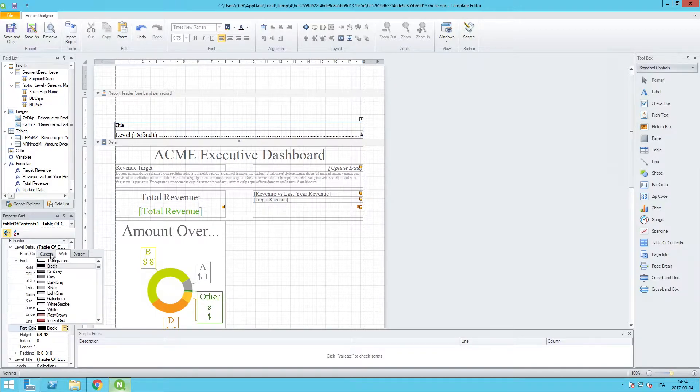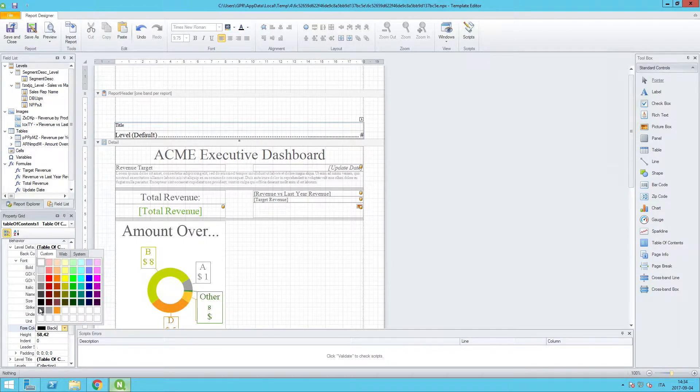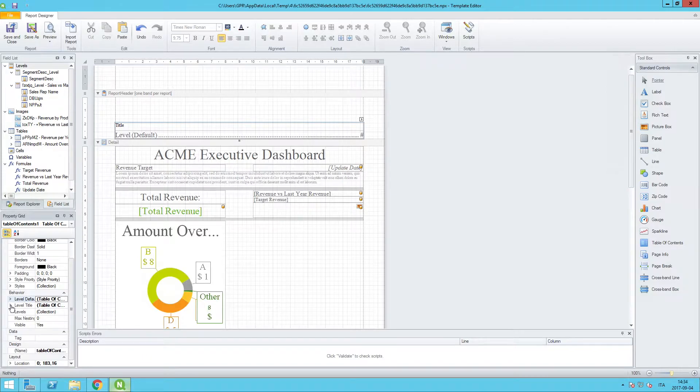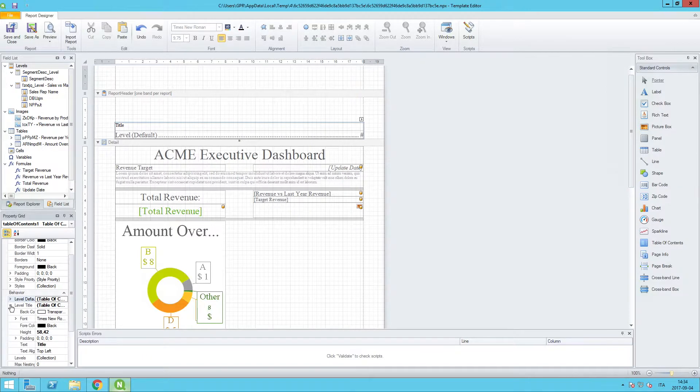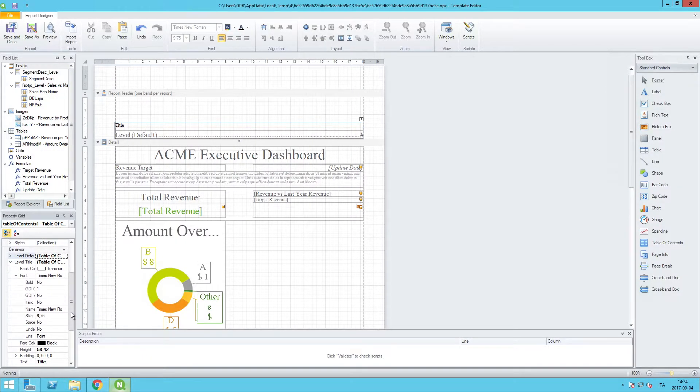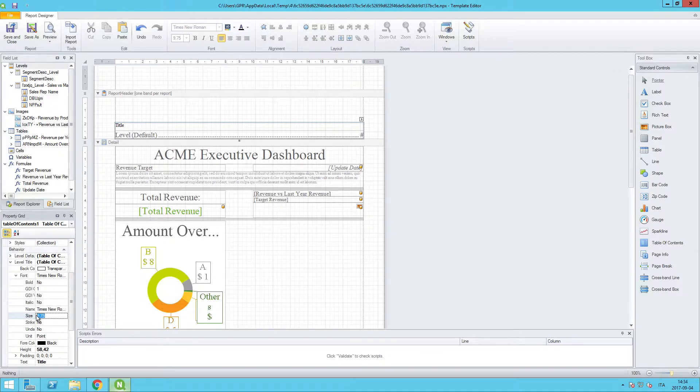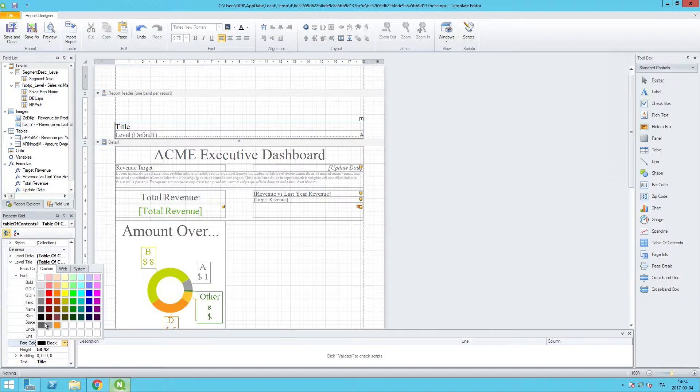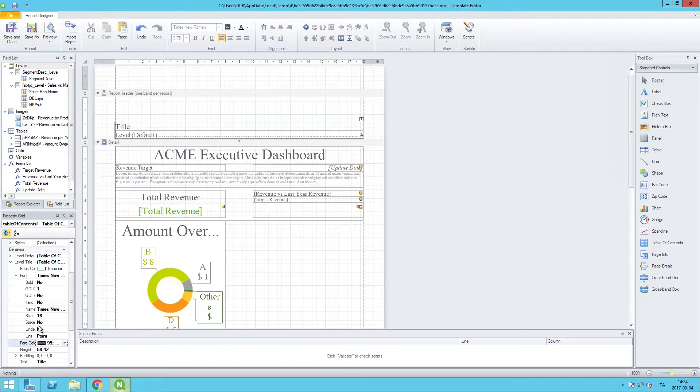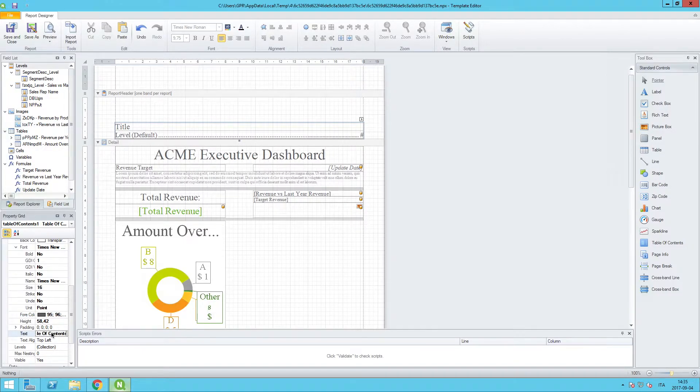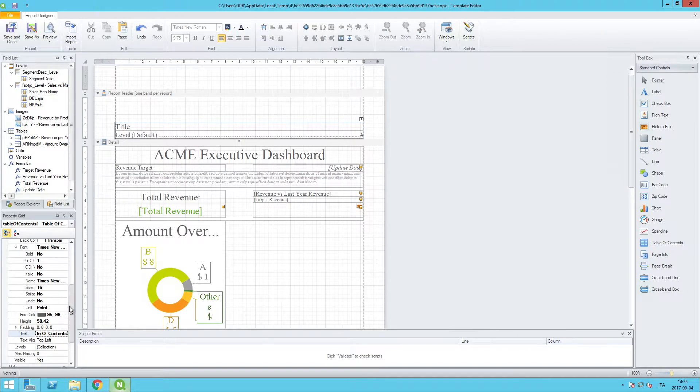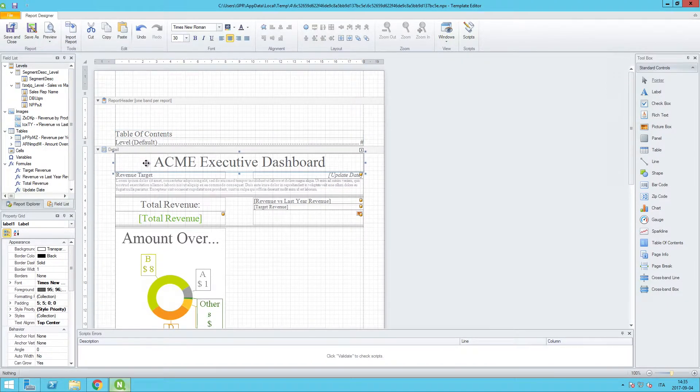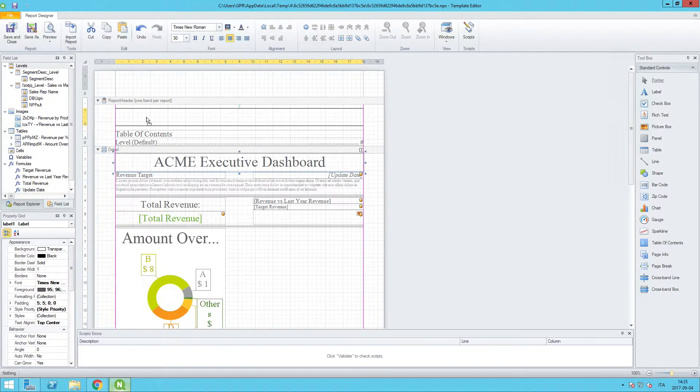We'll do something similar for the level title node. We can expand the font, let's change the size of this to 16, and once again we'll use the same foreground color that we've been using in the entire report. And for the title, let's make this very simple: table of contents. And let's take the executive dashboard title and move it up here.